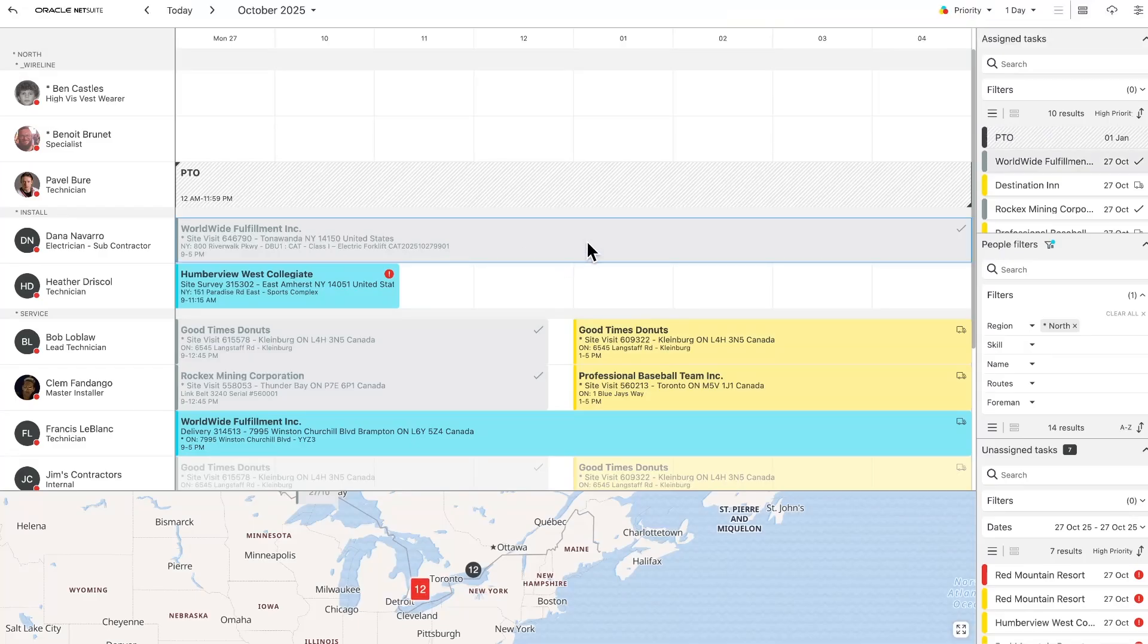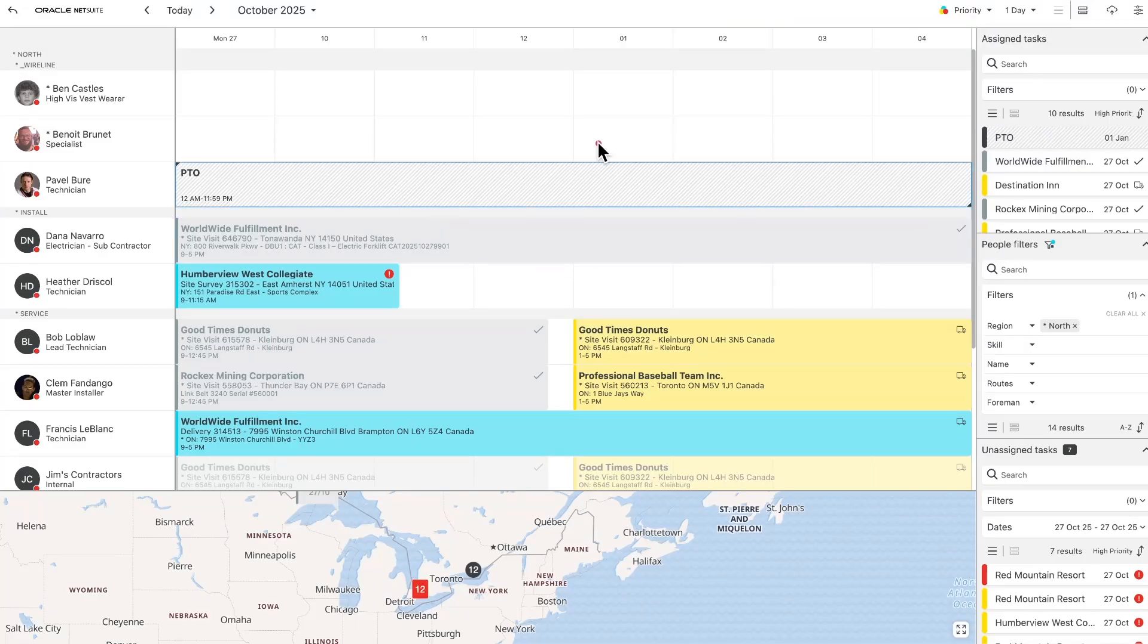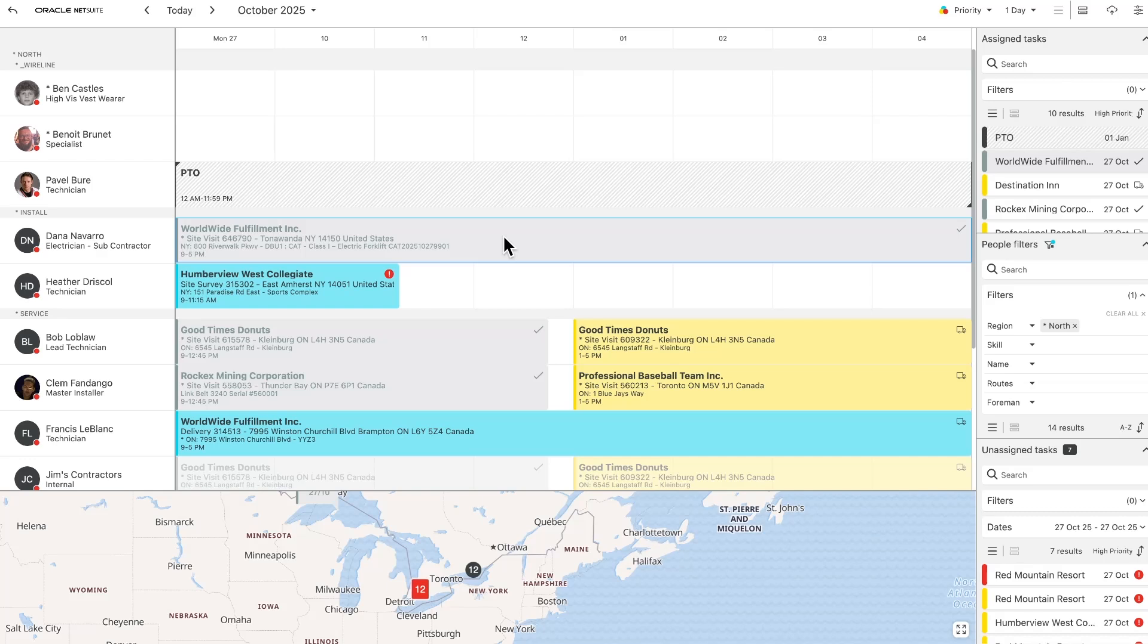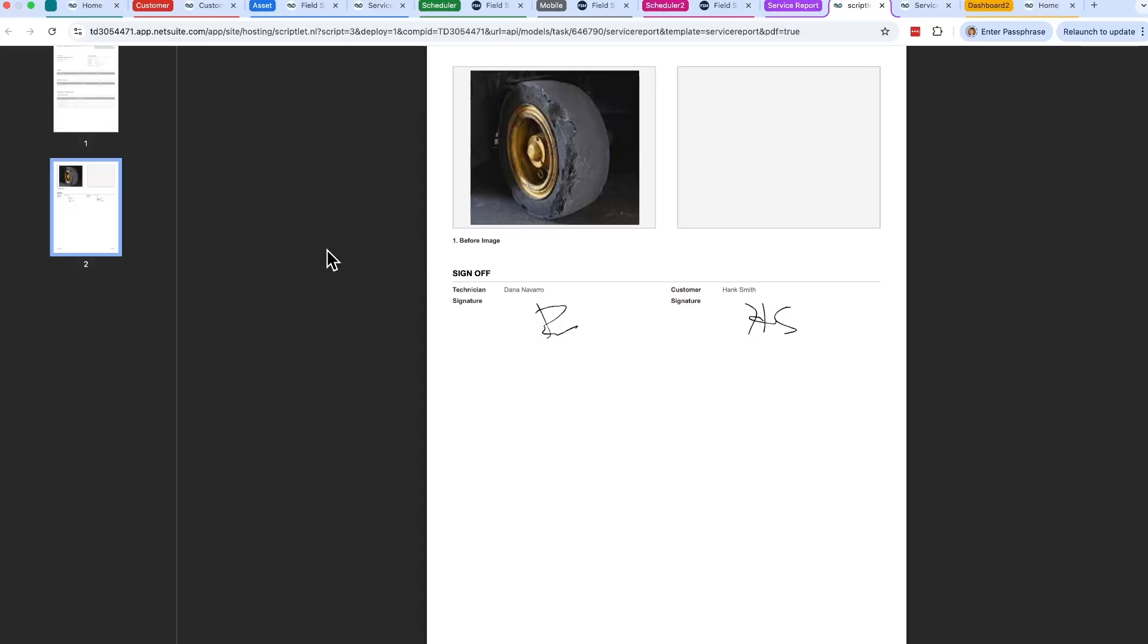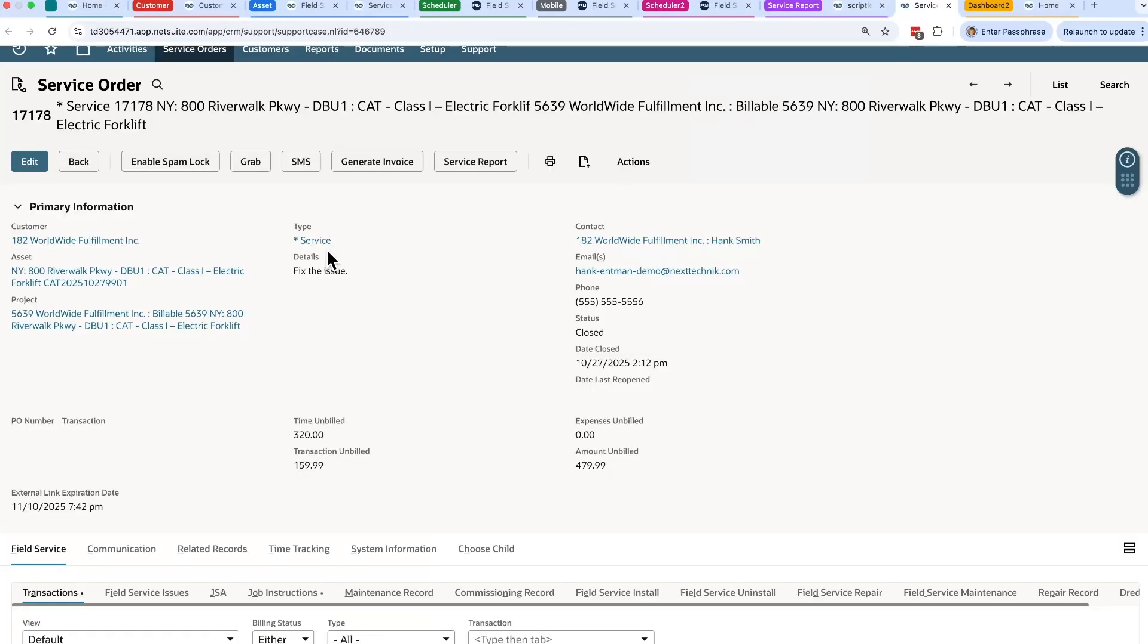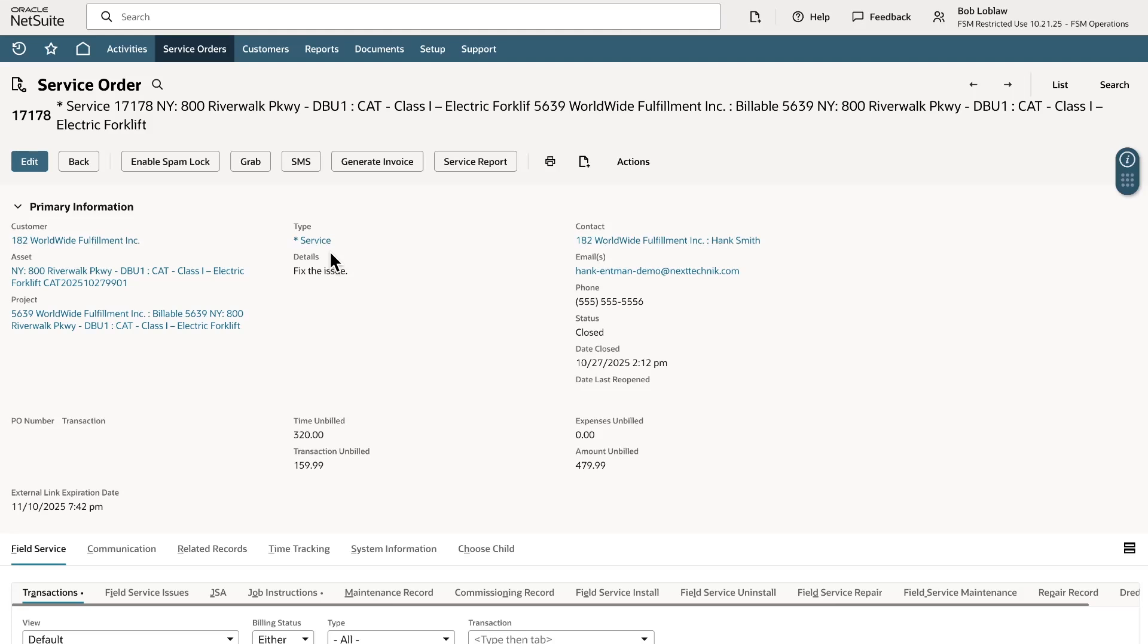Going back to the dispatch board I can see that the job is now complete. I can also see the task in NetSuite is updated with all the information from what was entered on the mobile. Looking at the service order I can see that it is closed and is ready to be billed.